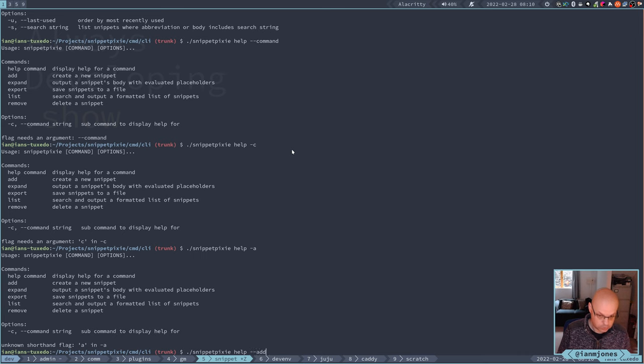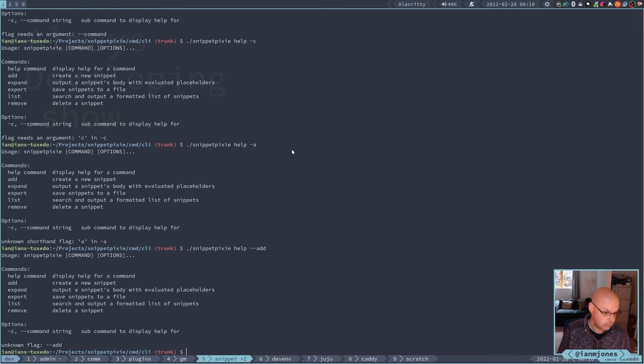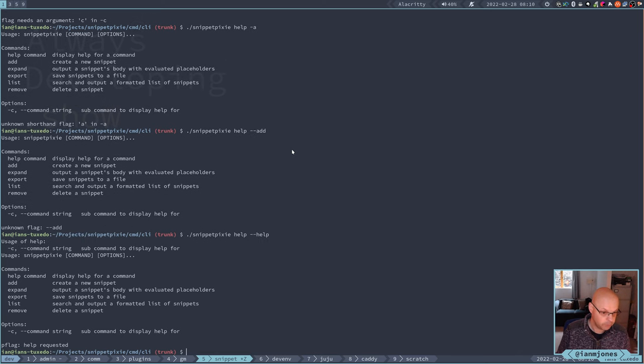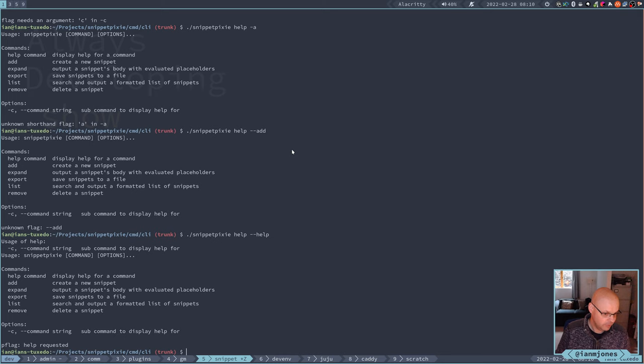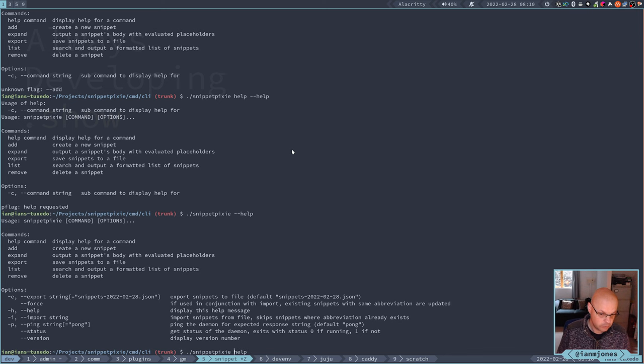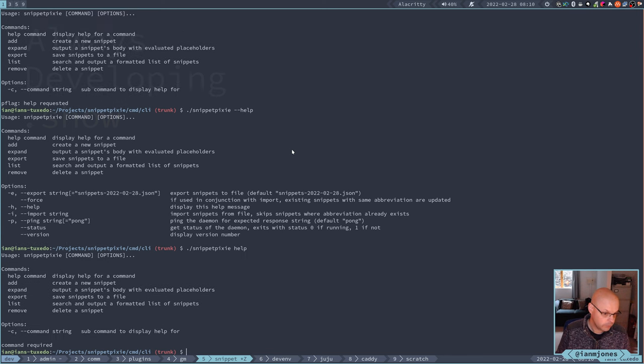And minus A doesn't know it. Dash dash add. What's it going to do when you do help help? Help requested, that's fine. And if I do dash dash help, that should be normal now. Yeah, with all the options. And if I do help on its own, we just get a command zone help. That's fine.